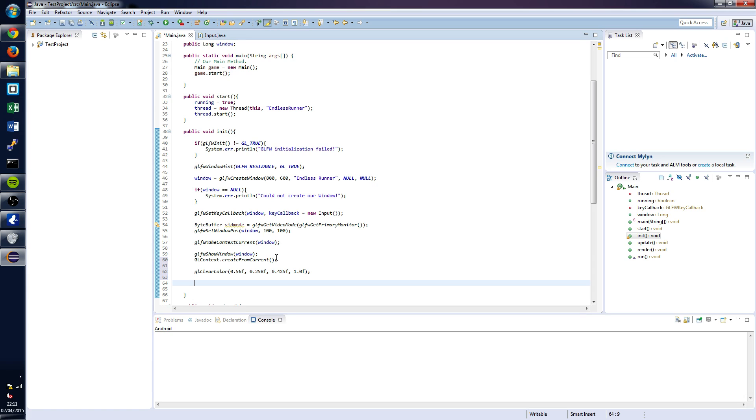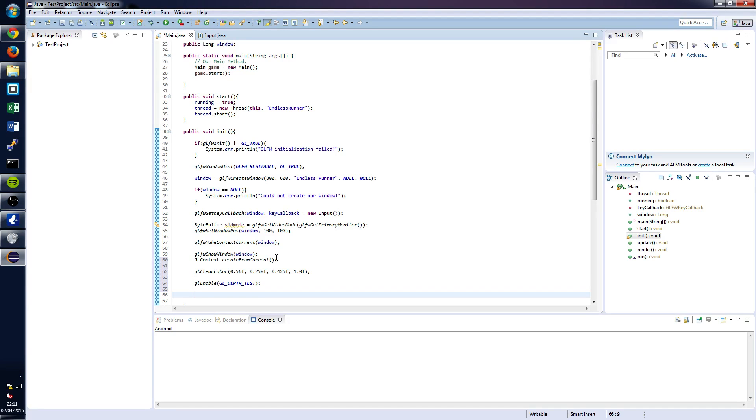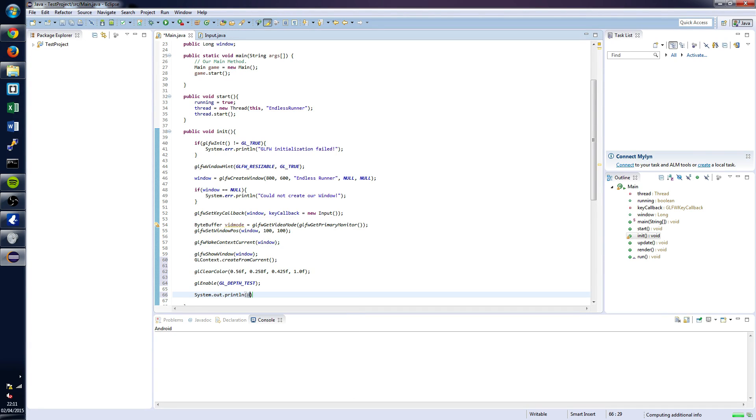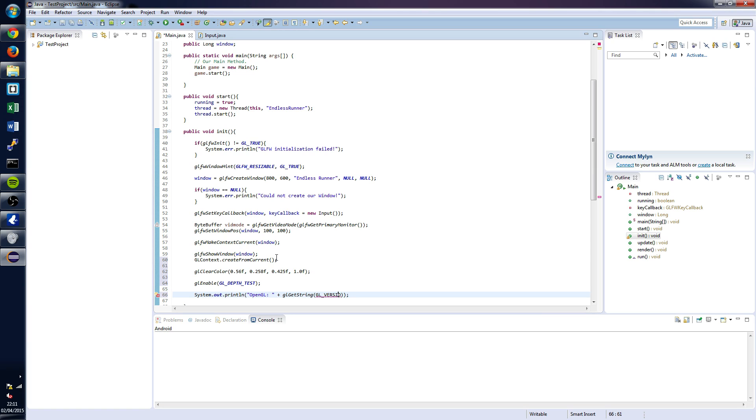After that, we're going to want to enable depth testing. So glEnable, GL_DEPTH_TEST. And just to check that everything's been working, we're going to print out the current OpenGL version. We can do that by: System.out.println OpenGL plus glGetString GL_VERSION. And that should be us.